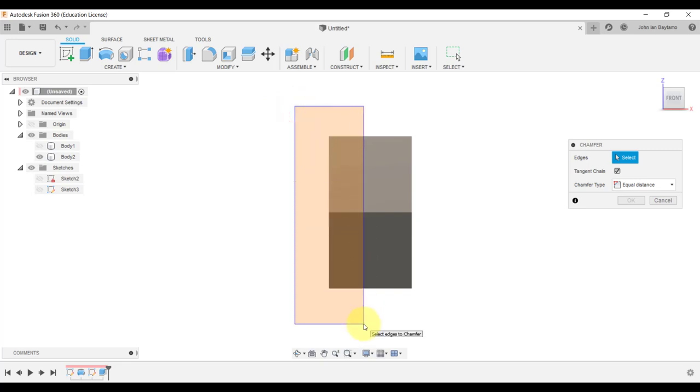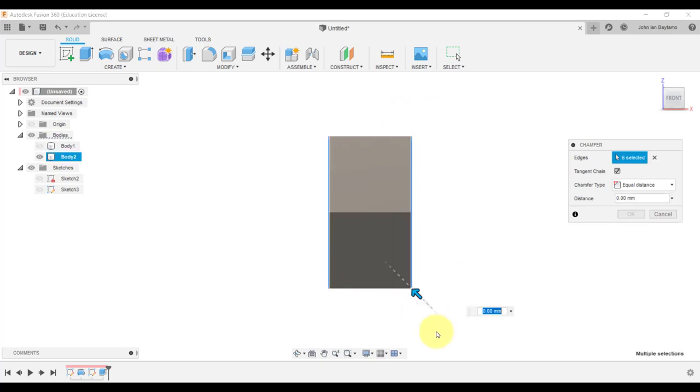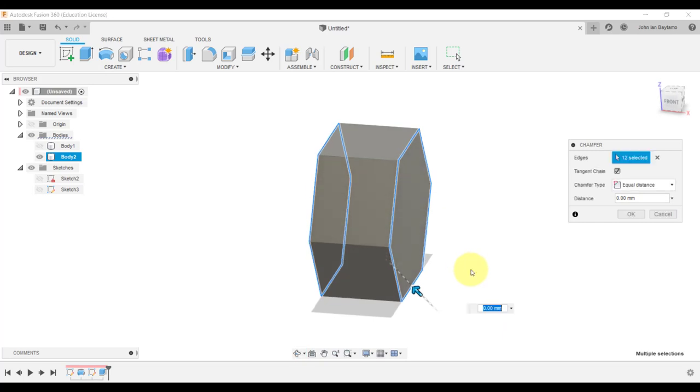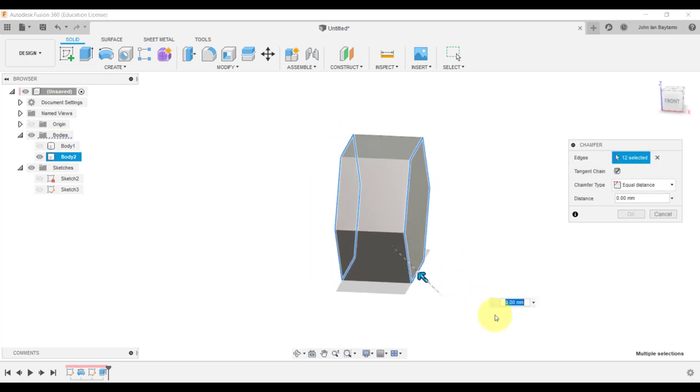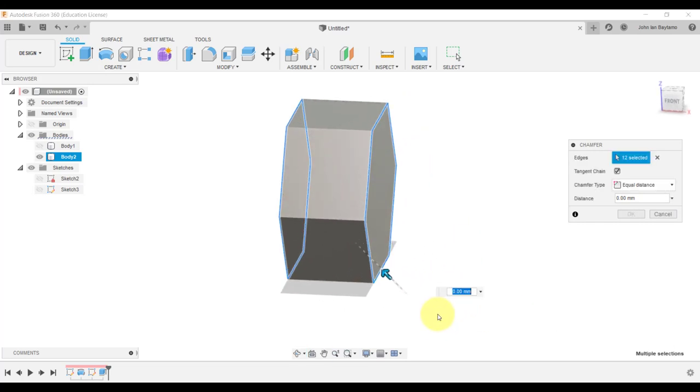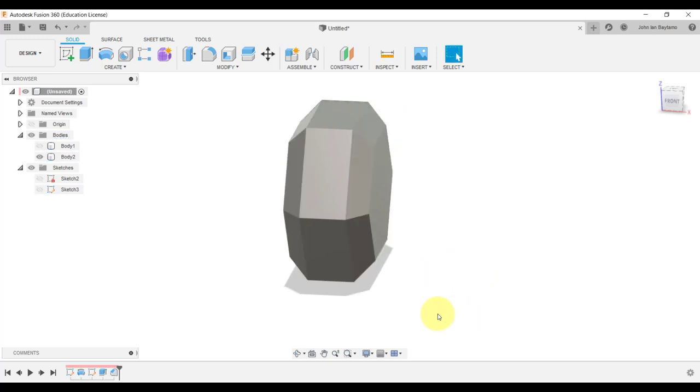The easiest way to select these edges is to left click and then hold your mouse, drag it down and then release. And then do the same process again on the other side. The desired edges are now selected. We can just type in 15 millimeters for the chamfer.